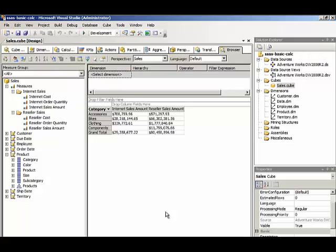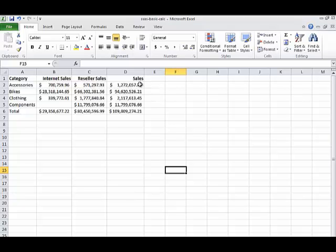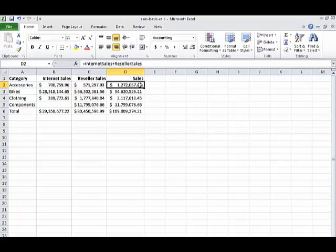Before we add a calculation, let's look at calculations inside Excel. Here we have the same values represented: internet sales and reseller sales by category. Notice we also have a sales column. This sales column is actually a formula. Calculations inside Analysis Services behave very similarly to formulas inside Excel.